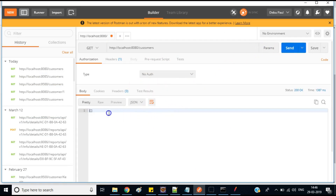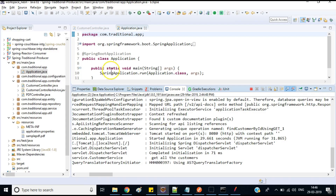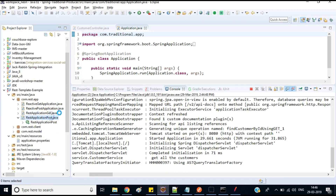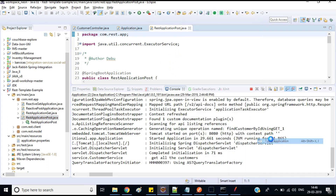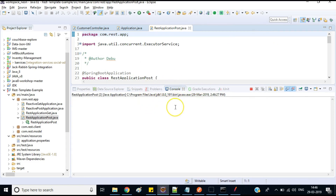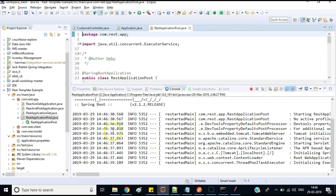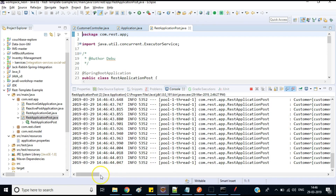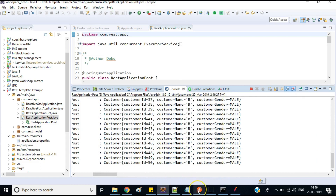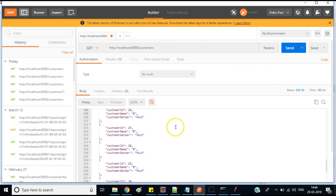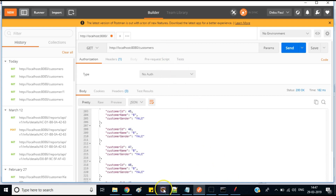If you hit the API now you get a null response because no customer data has been added yet. I have a program to add 50 customer records. After running it, the customer data gets populated. Now using Postman and fetching the customer details, you can see there are 50 customer records.